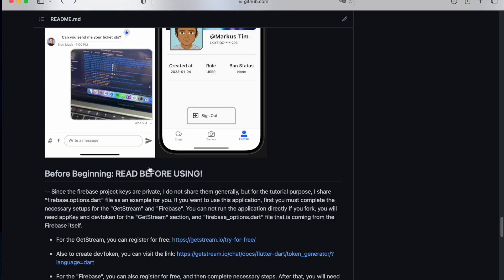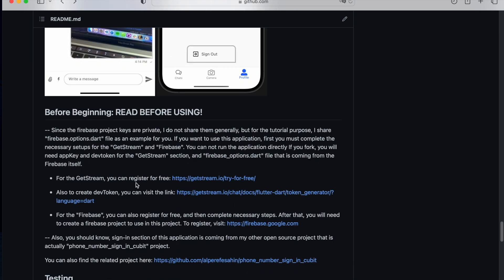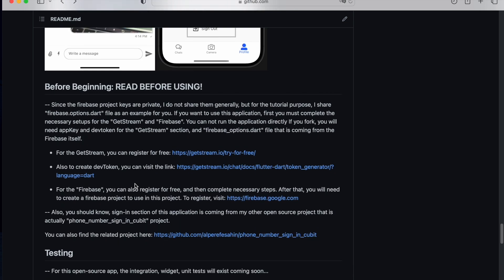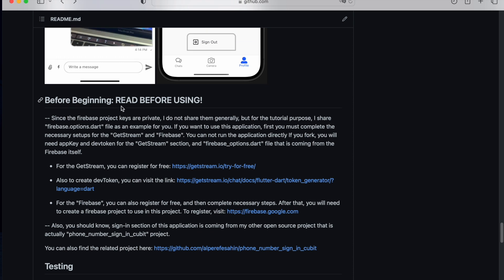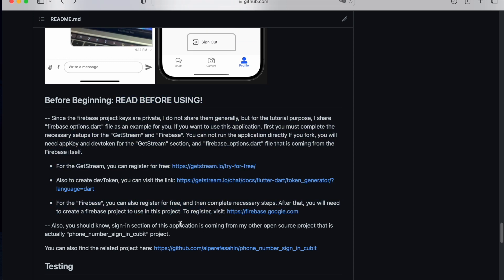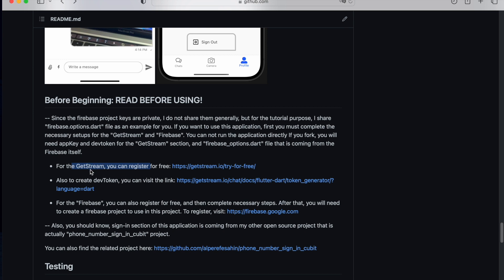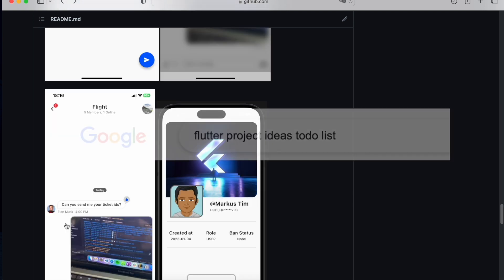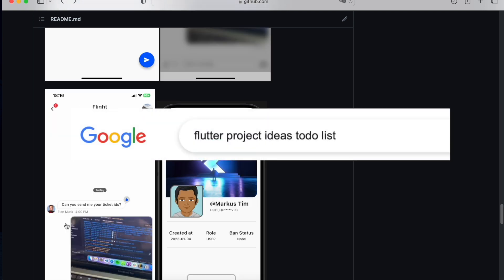If you don't want to watch the series, then you have to read 'Before Reusing Project.' So for example, you can find the phone number signing qubits project. You have to create a GetStream account, you have to create a Firebase account and Firebase project, and that's it actually.